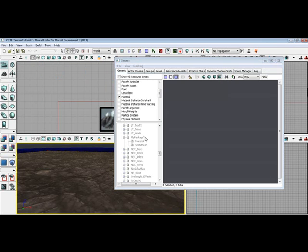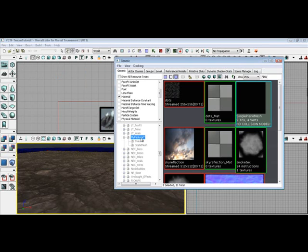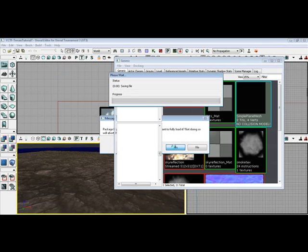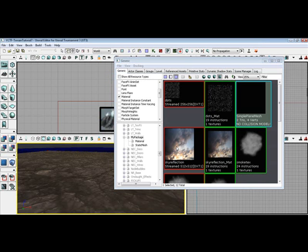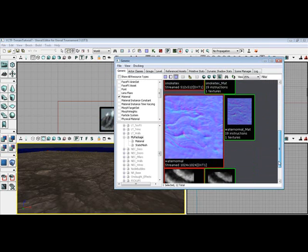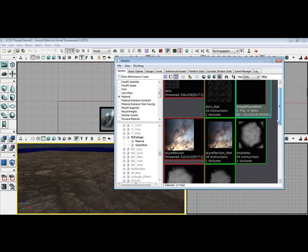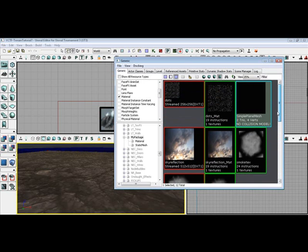You see that little asterisk down there. You need to click on that. And you need to click file, save. You always want to update that. There you go. Now, once you've done that, you see all your materials here. Your static mesh. Simple plain mesh is here. Now what you want to do,